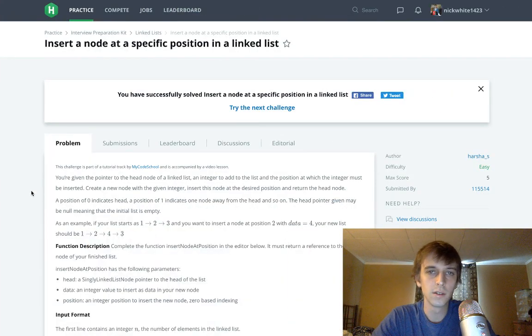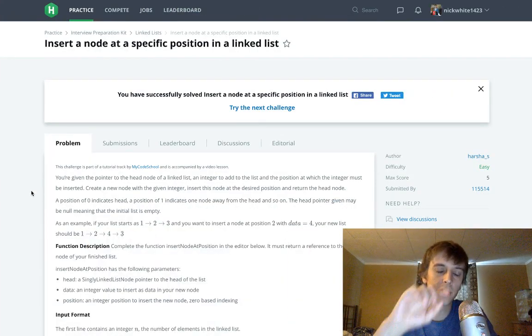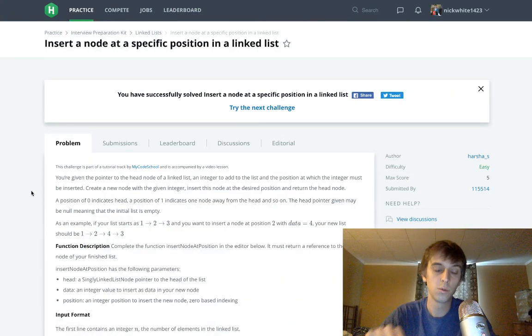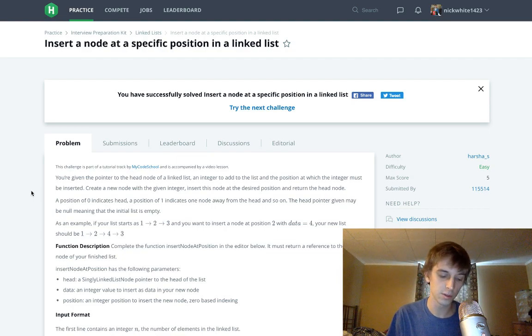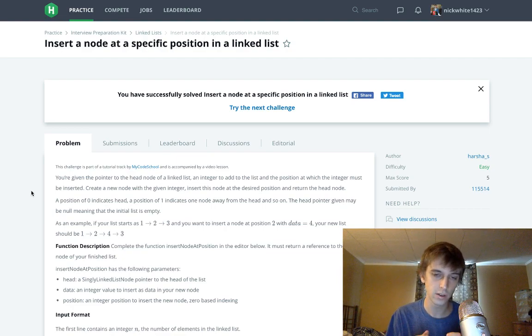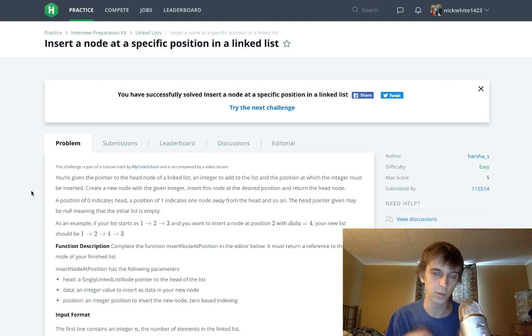Hey, what's up guys? It's Nick White. I do tech and coding stuff on Twitch and YouTube. Check the description for everything. I got HackerRank and LeetCode solutions playlists with all of them.